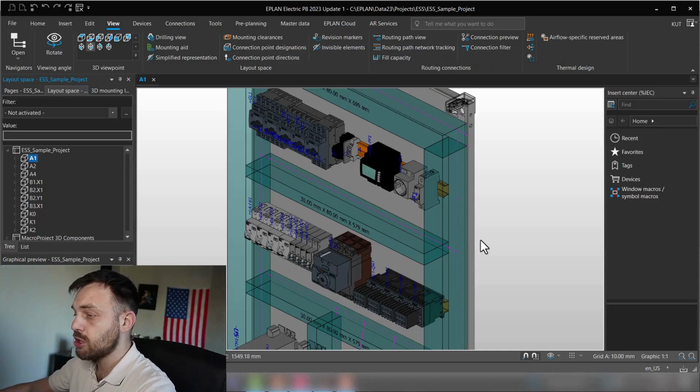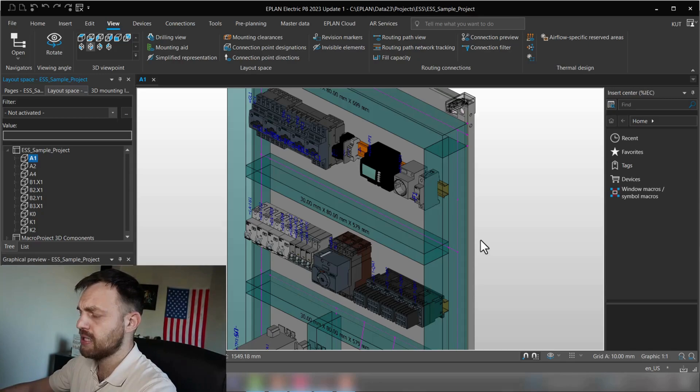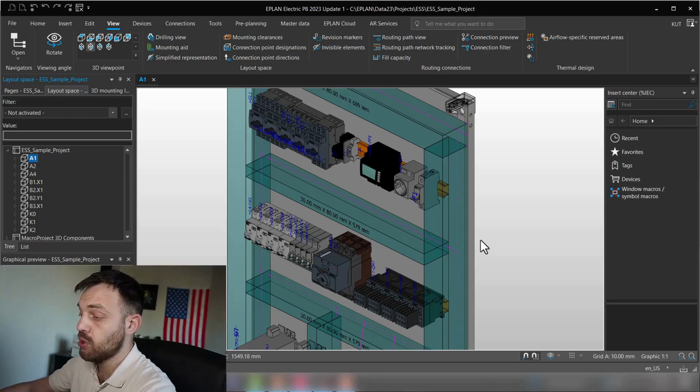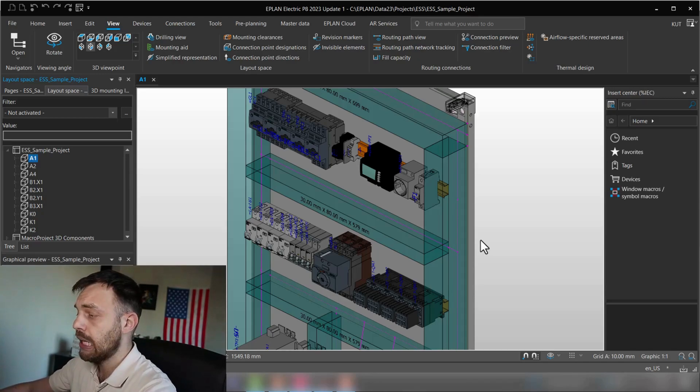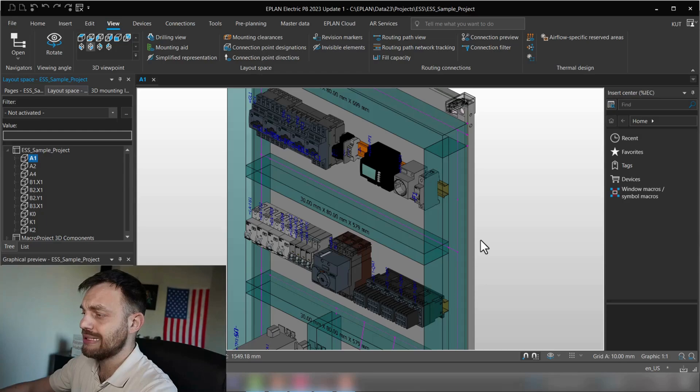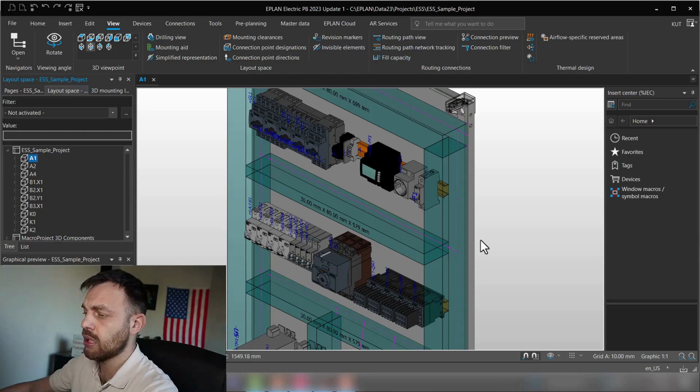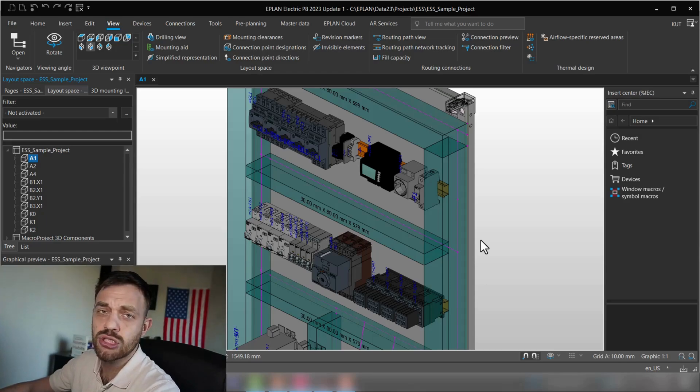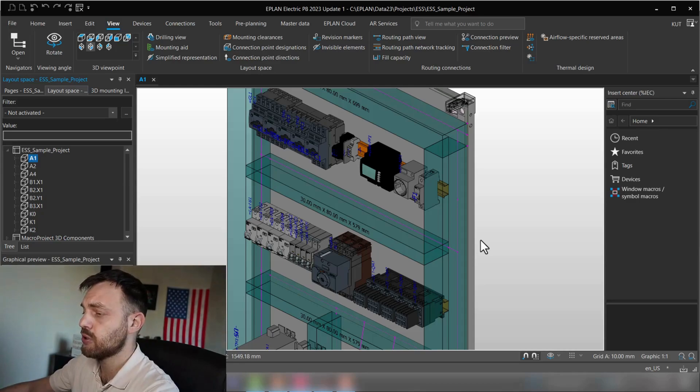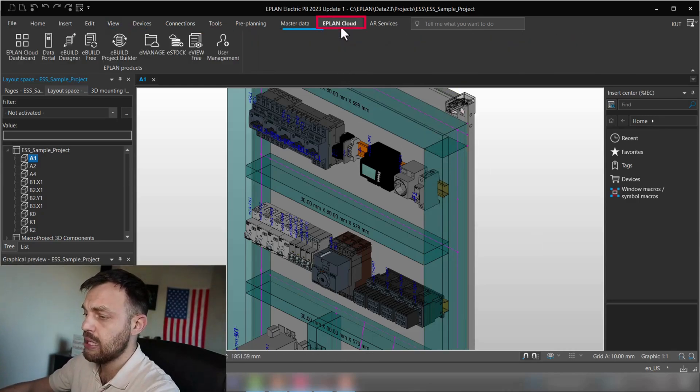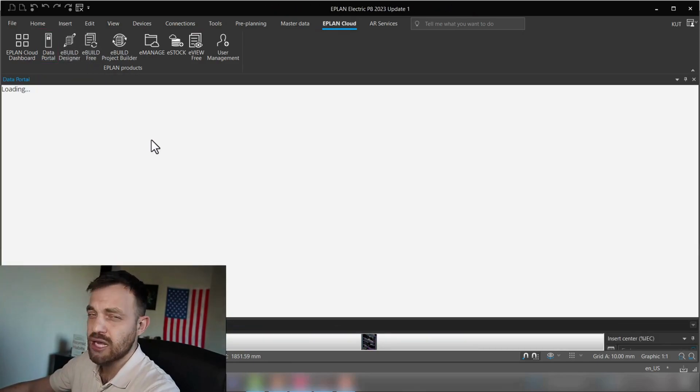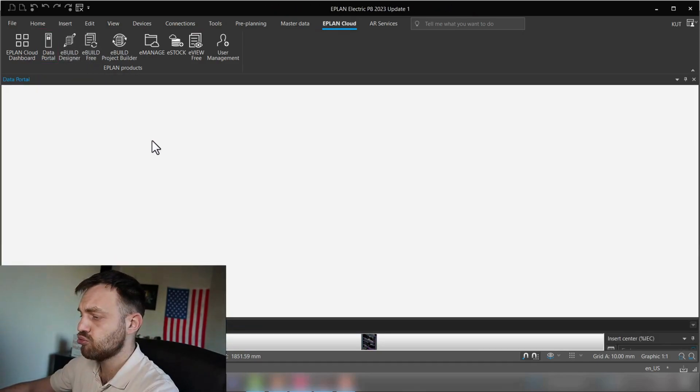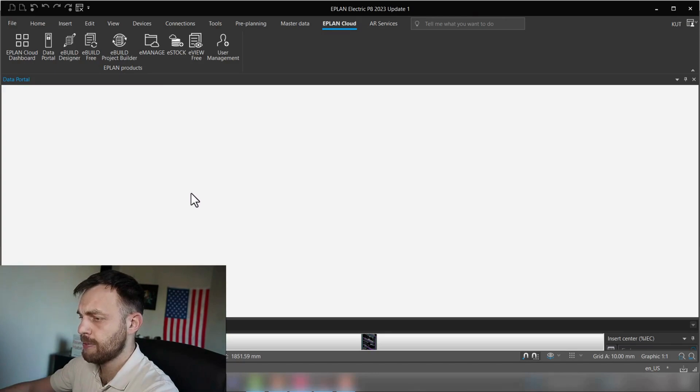In order to create a connection point pattern for a component, we first need a component. For this, I will use the download out of the data portal and find a component which doesn't consist yet of a connection point pattern. Let's go to ePlan Cloud and press data portal and search for the component which doesn't have a connection point pattern.